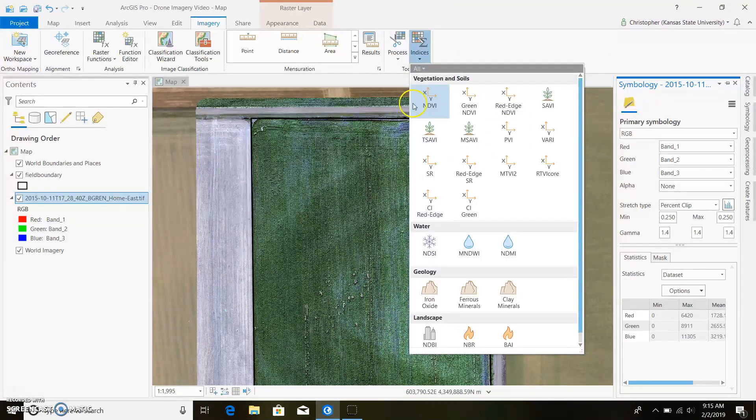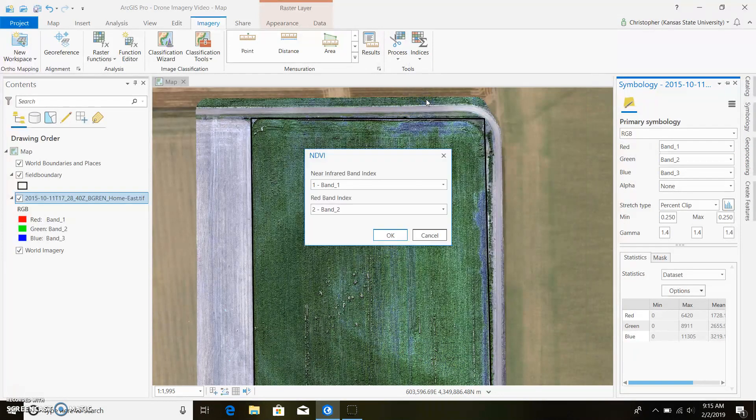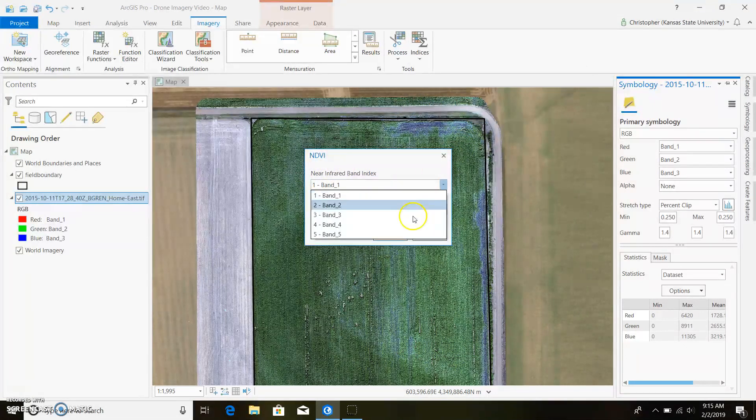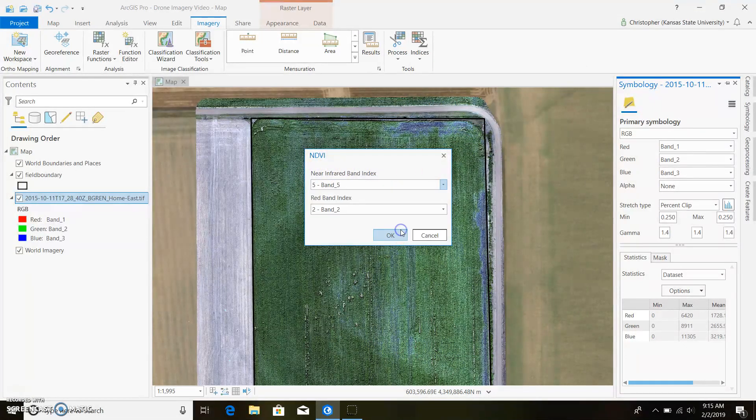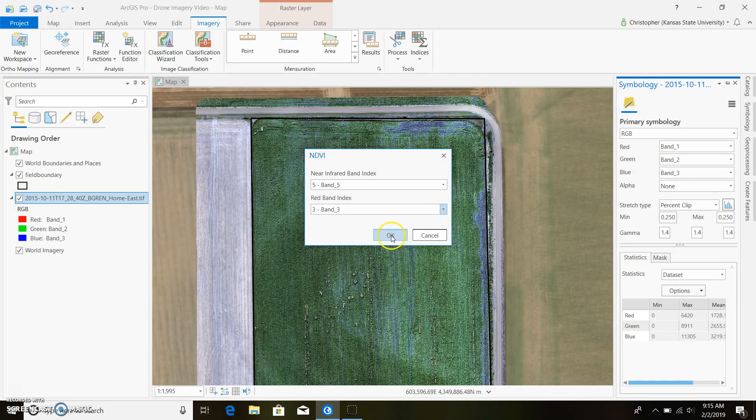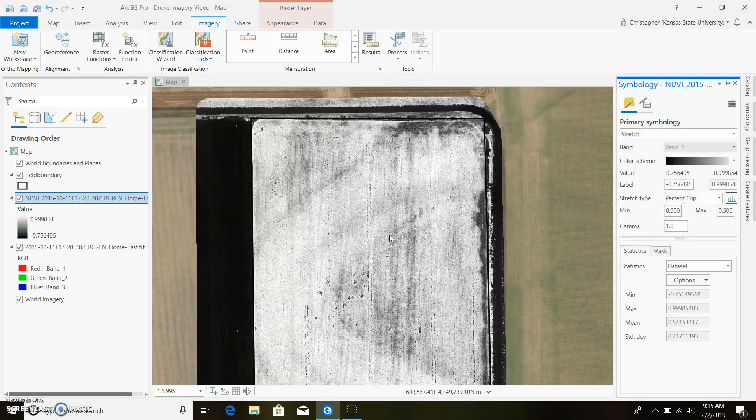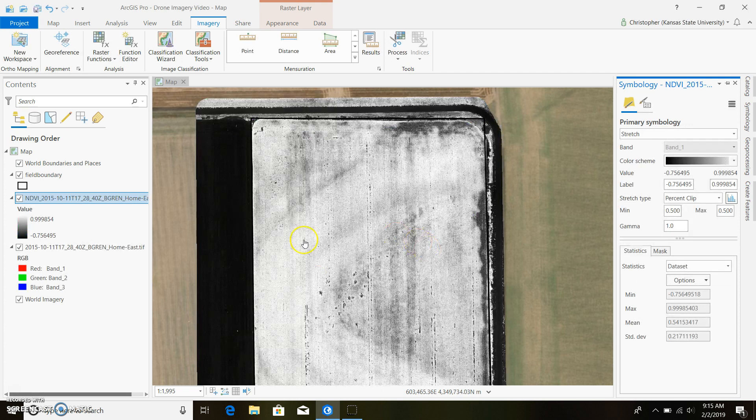Go ahead and click on NDVI. Our near-infrared band for a Micasense sensor is band number five, and then our red is band number three. Go ahead and push OK and I'll go ahead and make our map.